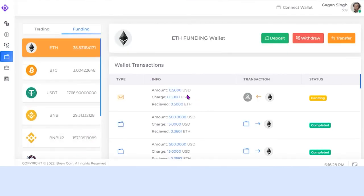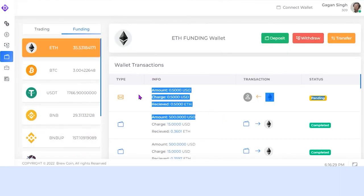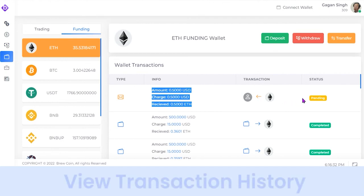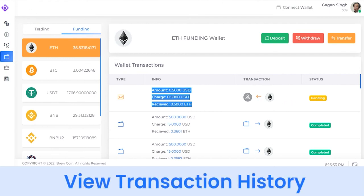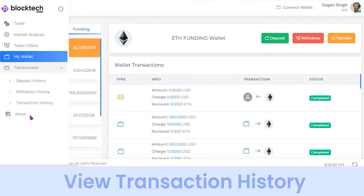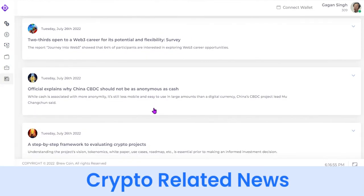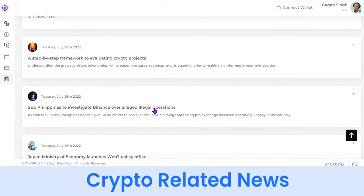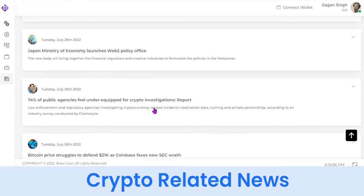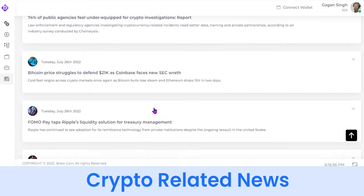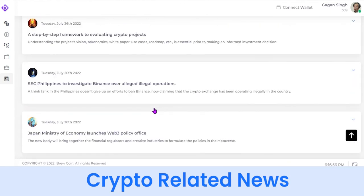This is how the wallet works. The user can also check the entire transaction history for deposits, withdrawals, and transfers from the Transfer section. And if you want to see the latest updates and news from the crypto world, you can simply visit the News section.